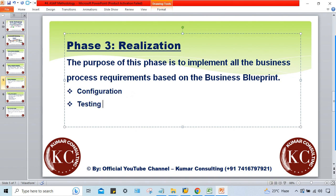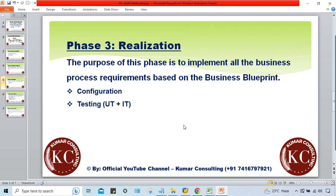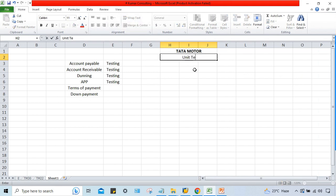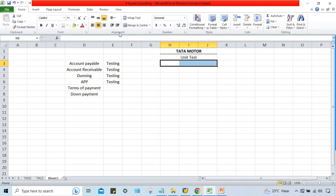So after every configuration we have to perform testing. Configurations and testing go together. This testing is of two kinds: one is called UT and the second one is called IT.